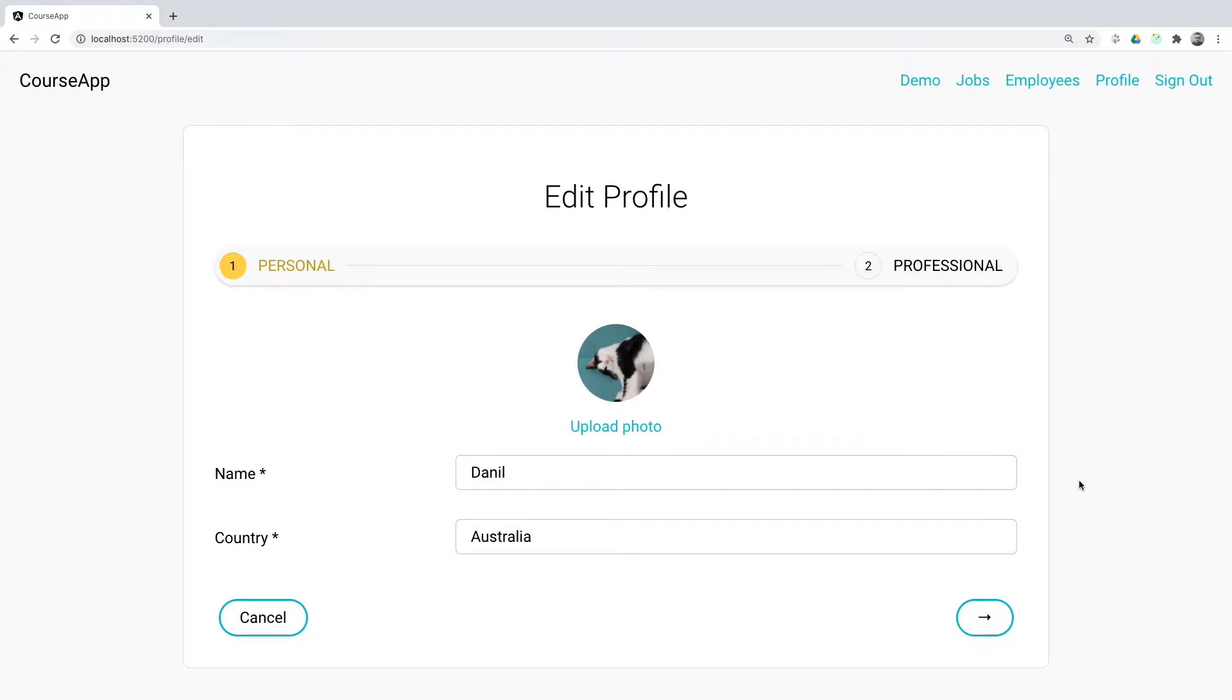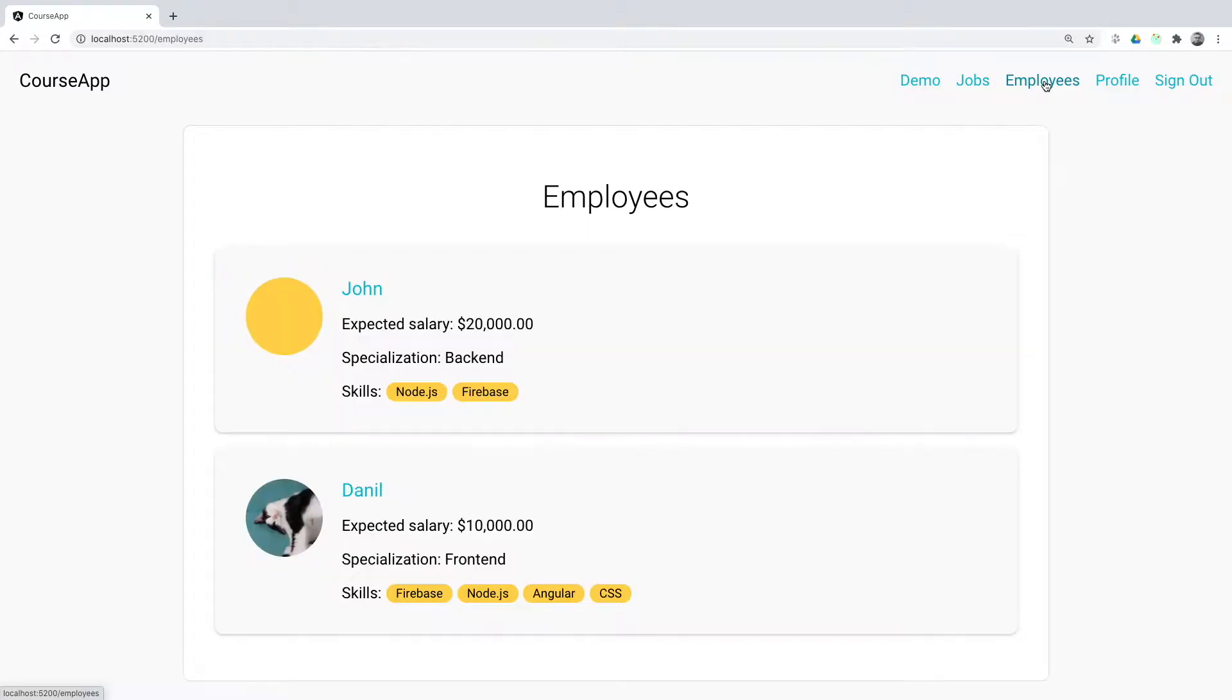During this course, we will create the CoreSAP application, which is a platform for posting resumes and jobs.